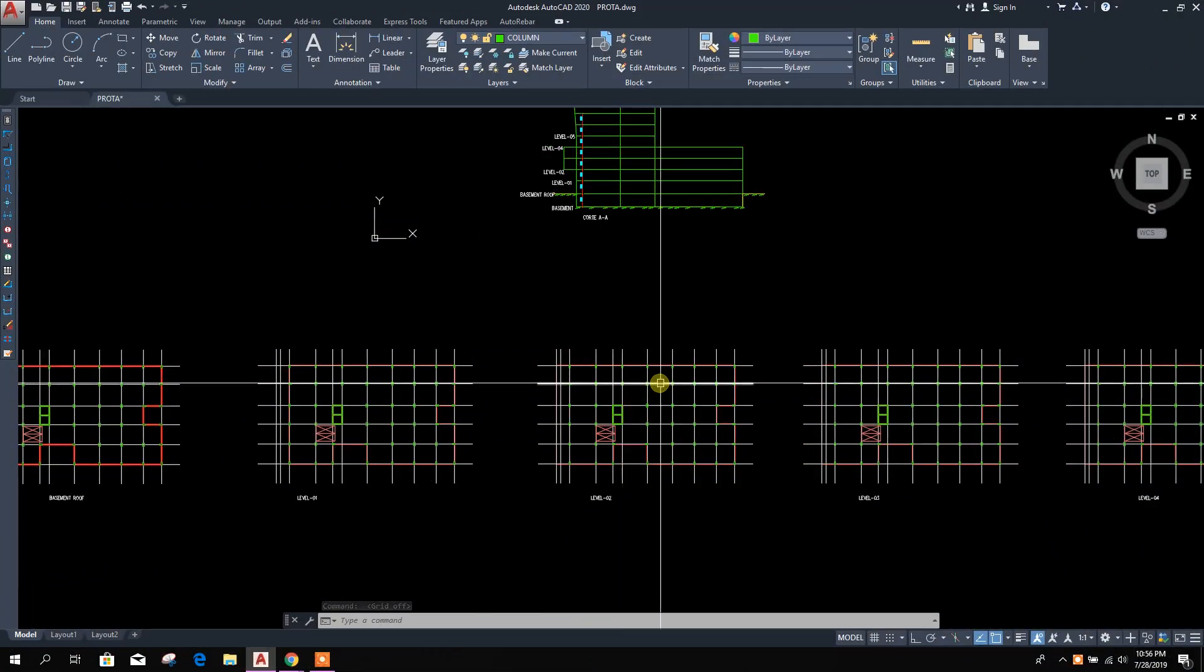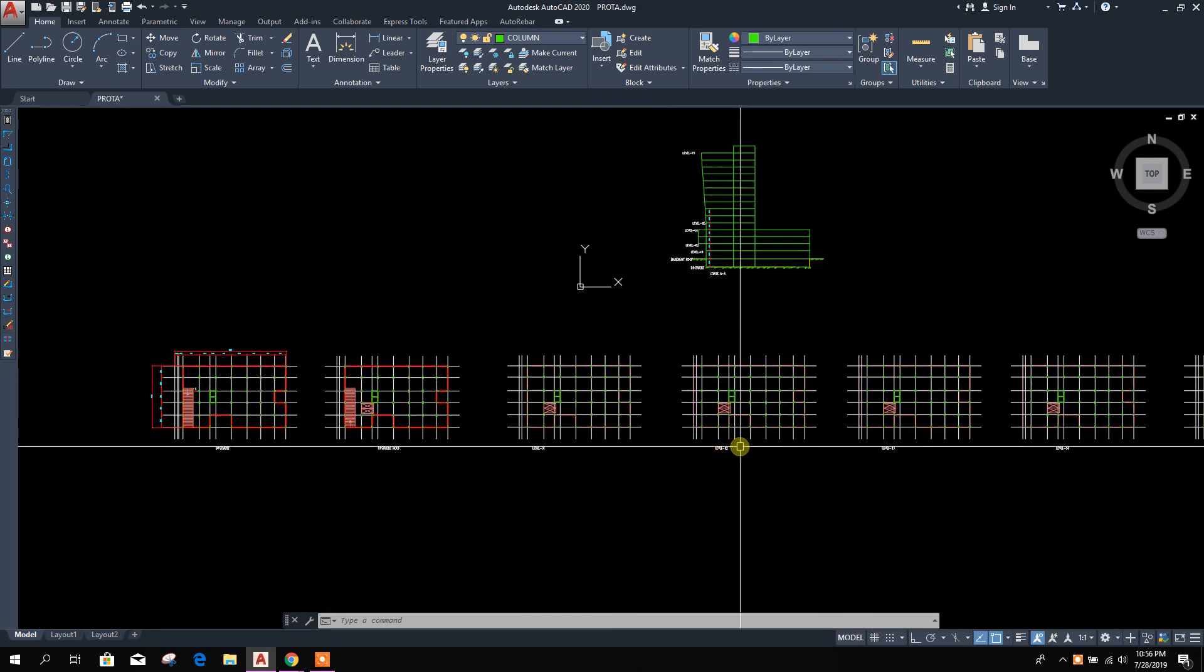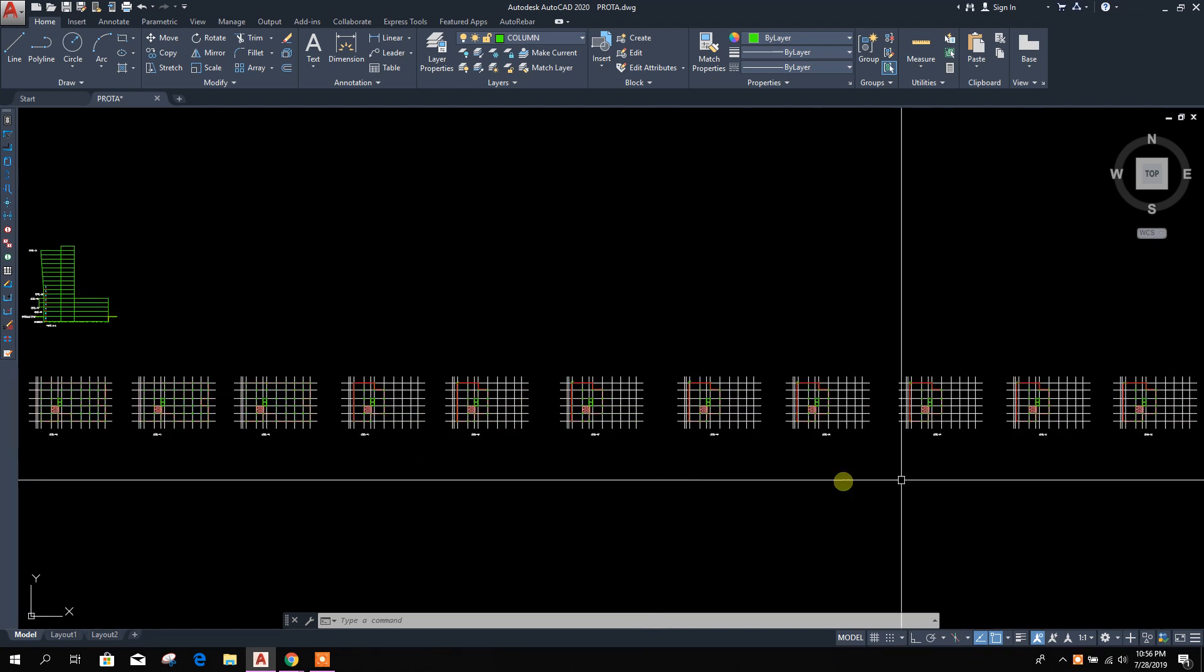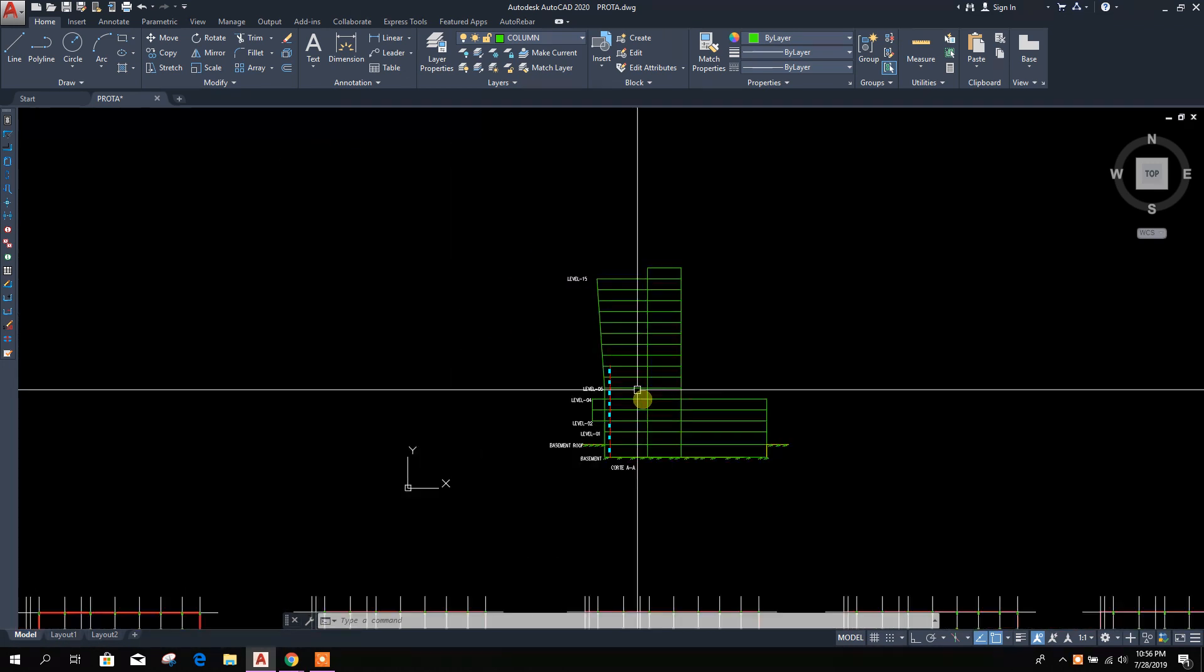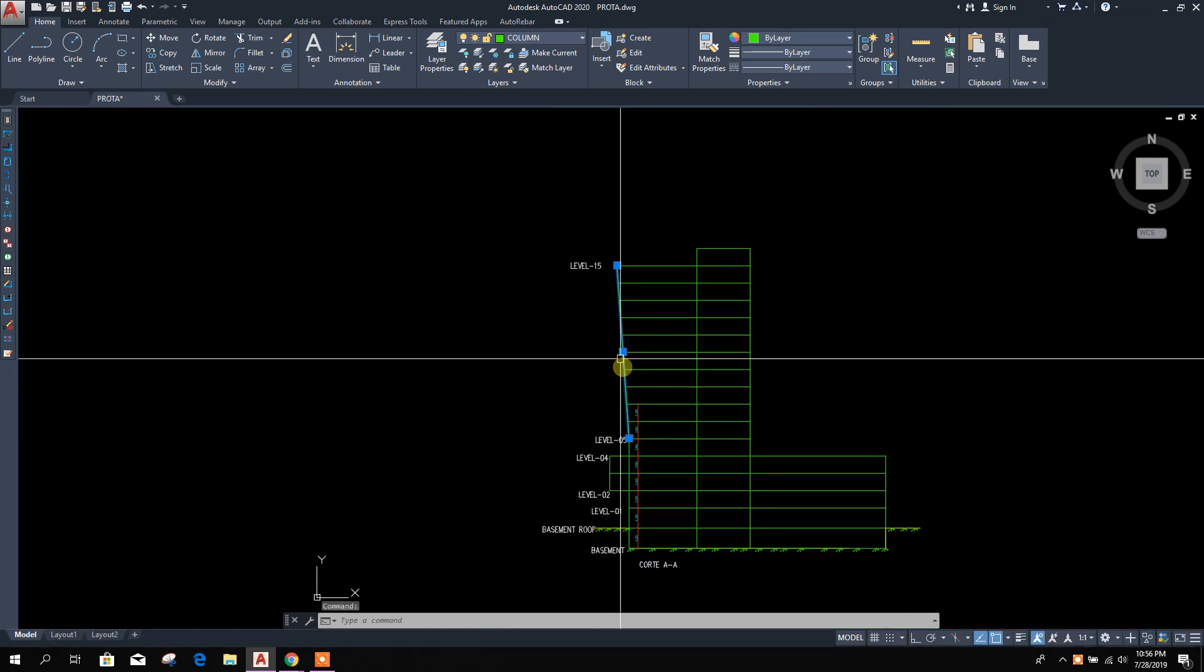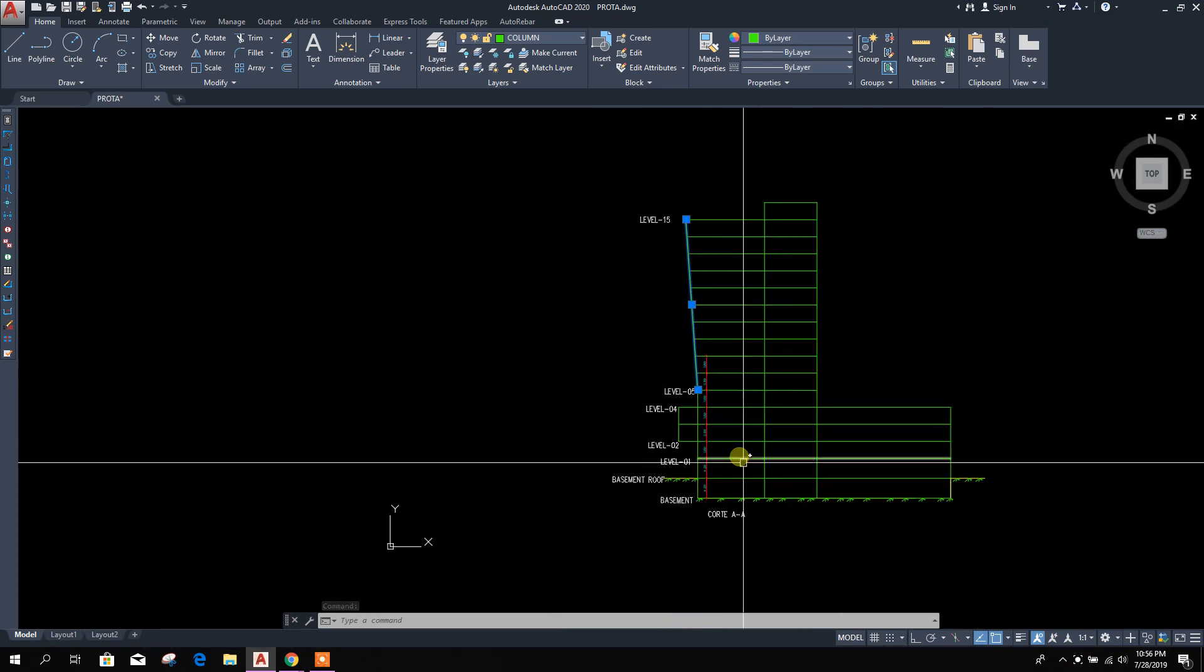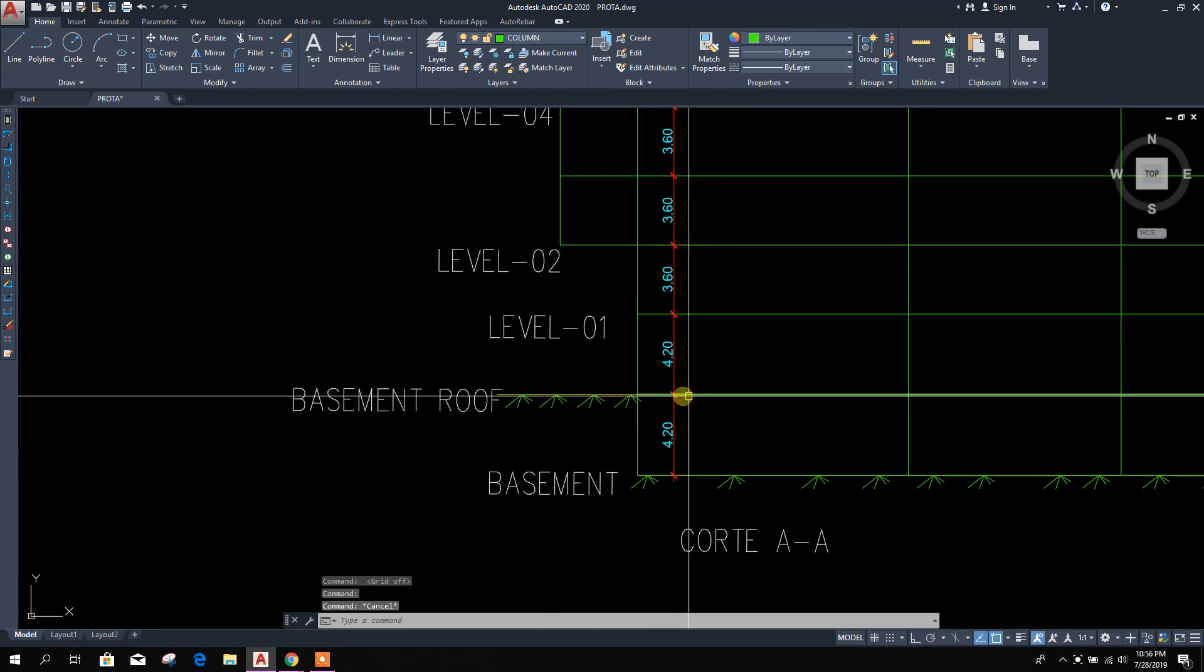Bismillahirrahmanirrahim, dear viewers. We are going to start a project of a 15-story building which has inclined columns like this. After the fifth level, there is the basement.